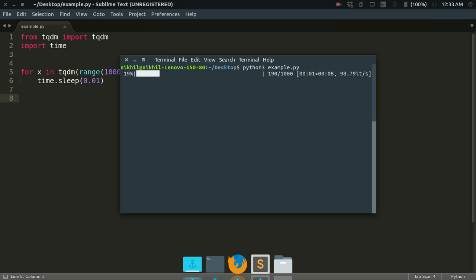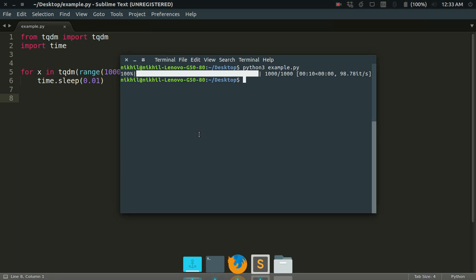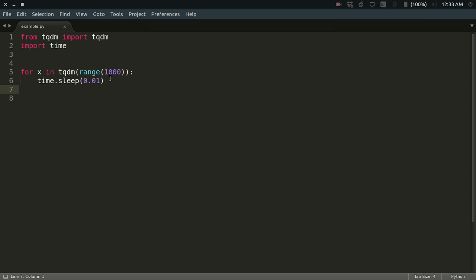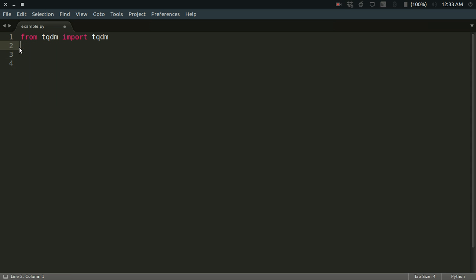Look at that, it's working! A nice progress bar is before you on the terminal while I'm executing this script. So it looks cool, right? We're going to use it in our downloader script. Let's write the code for that script now. We've already imported the tqdm function.